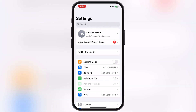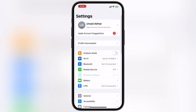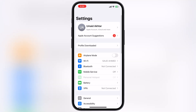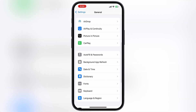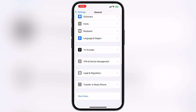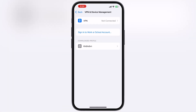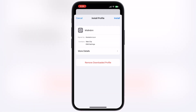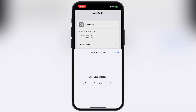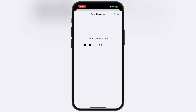Now navigate to Settings and tap on Profile Downloaded. If the Profile Downloaded option is not showing on your device, go to General, scroll down, go to VPN and Device Management, then go to Downloaded Profile, and install the DNS profile on your device.